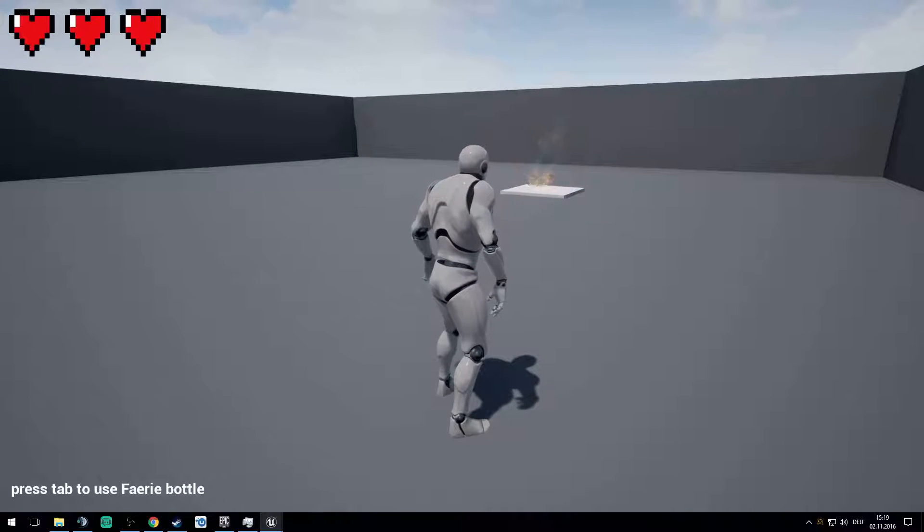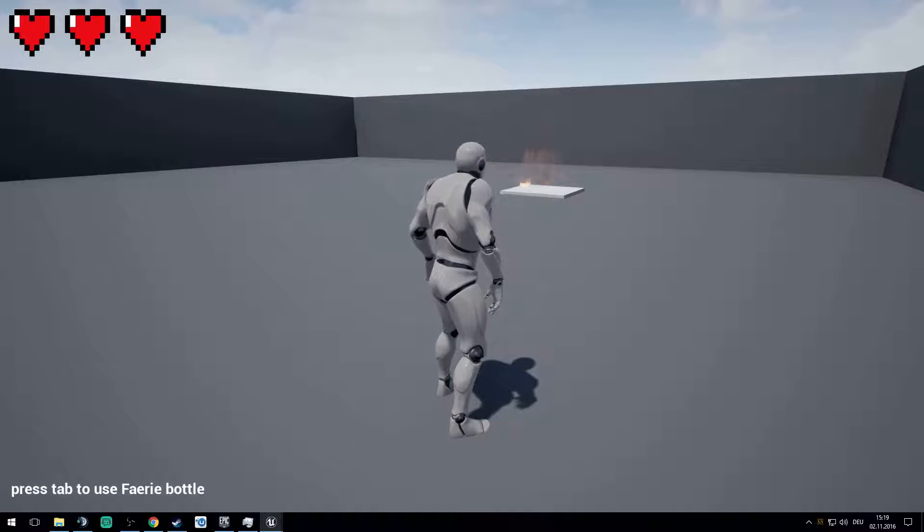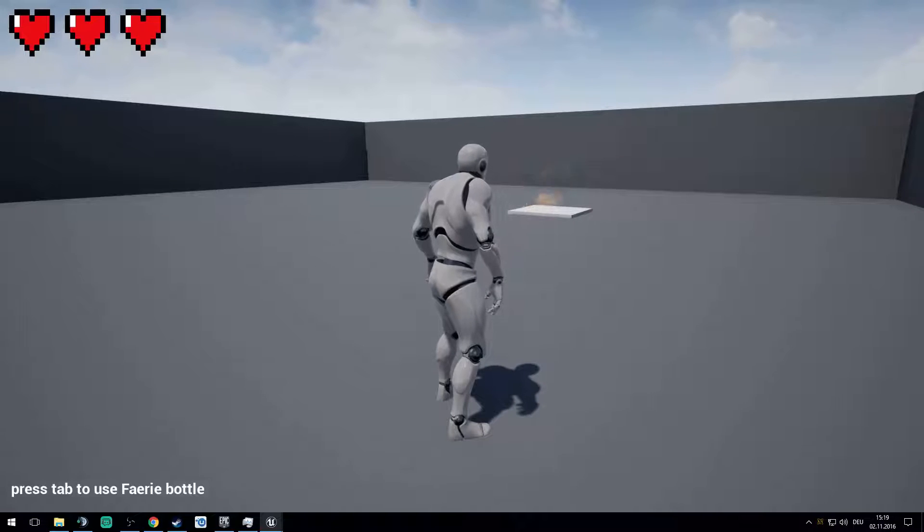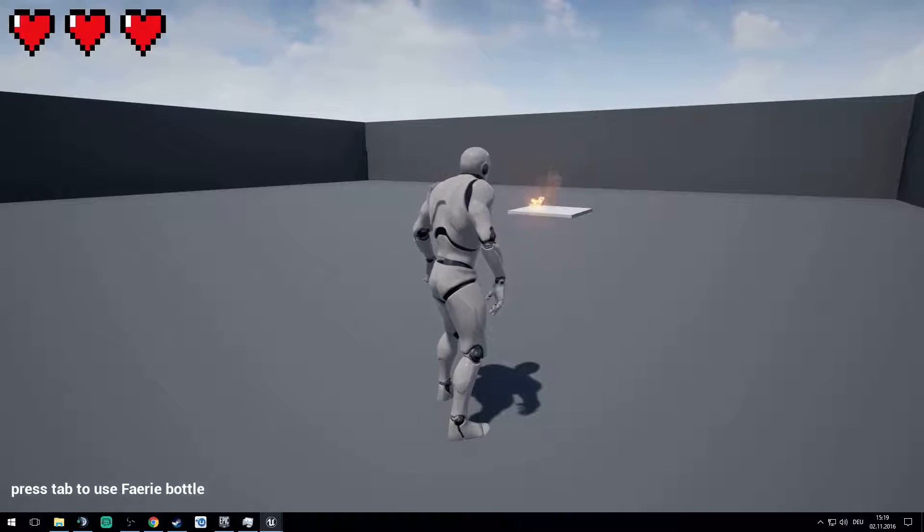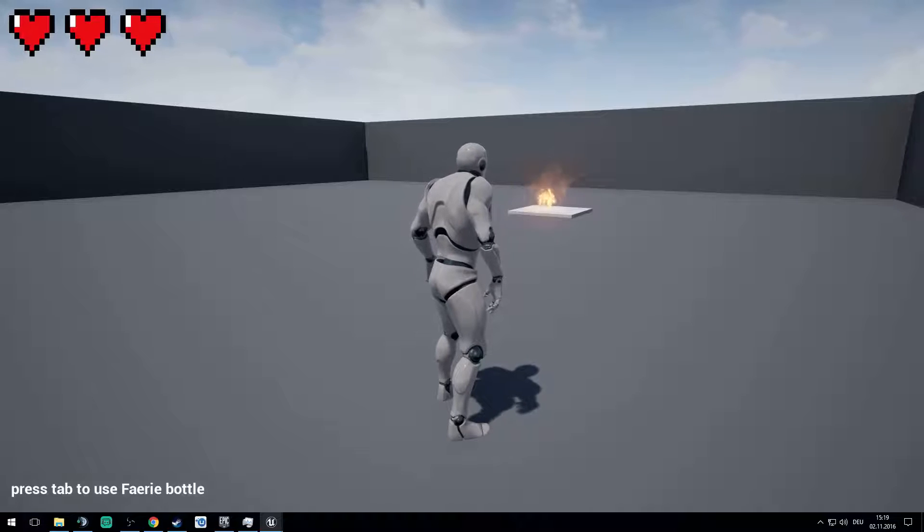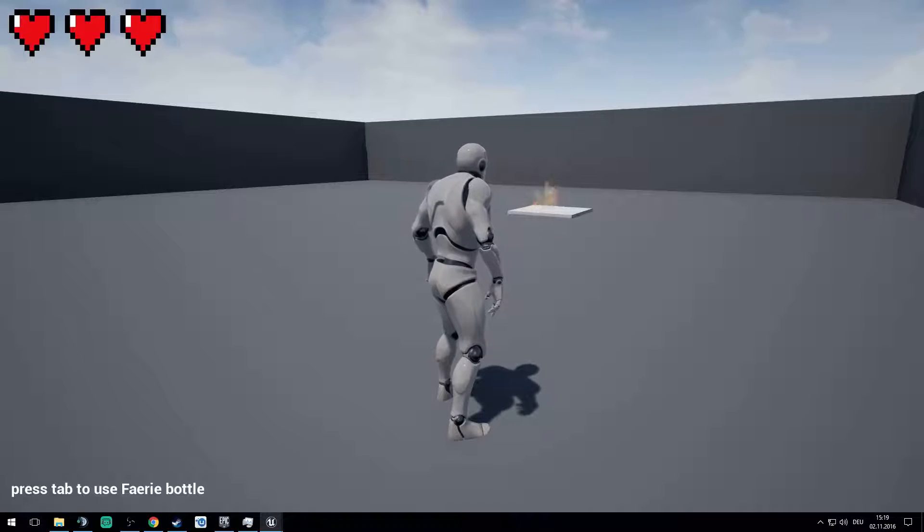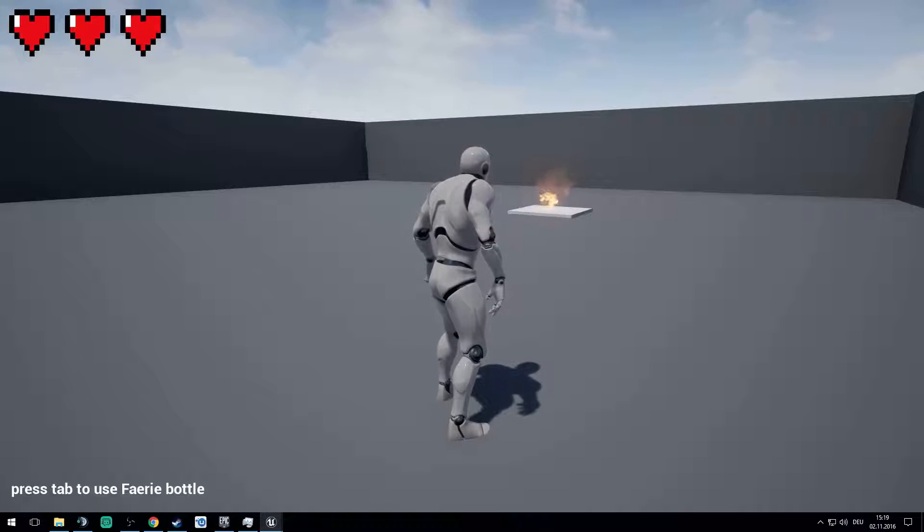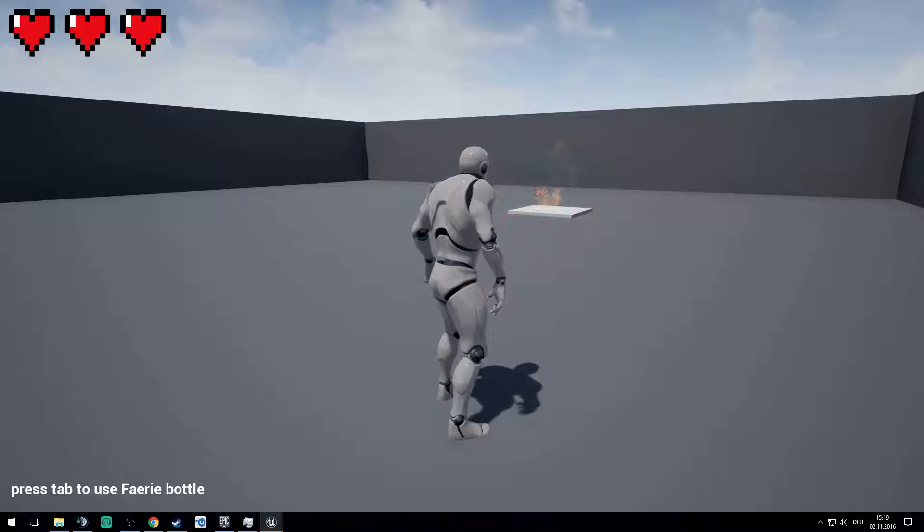Hello guys and welcome back to my channel and a new video. Today we will make the health system of Zelda. As you can see in the upper left corner, I just created three heart pieces.